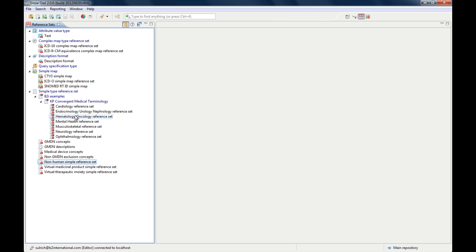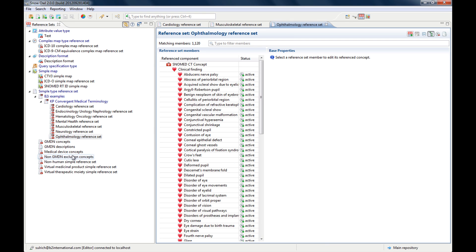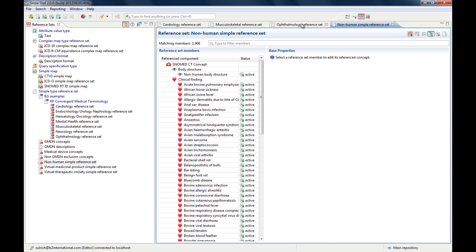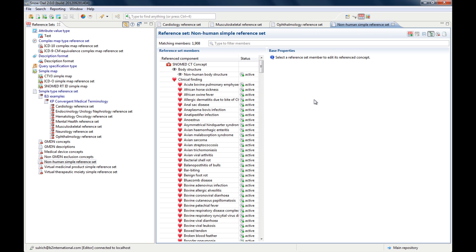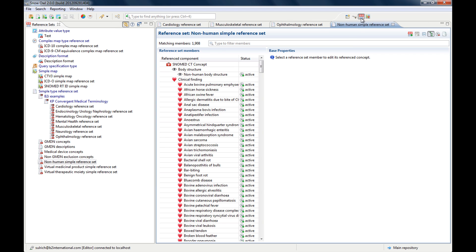If you double-click one of them, it opens the reference set editor. If I open several, they are just stacked in tabs here and you can activate them, switch back and forth, and move them. It's basically the same as what you already know when you open a concept and it shows up in the concept editor. In the reference set perspective you have a little bit more space, so it makes it easier to work with it.